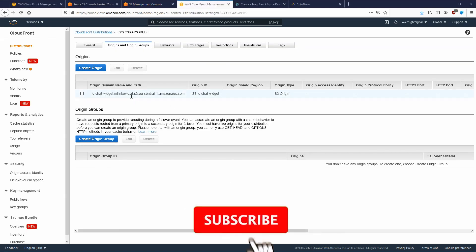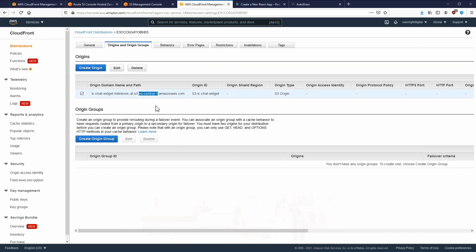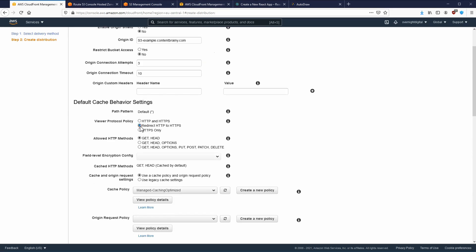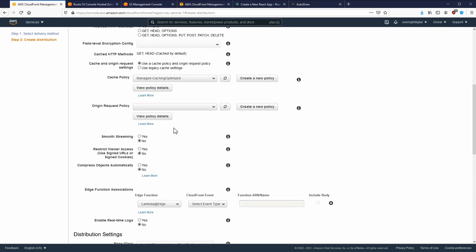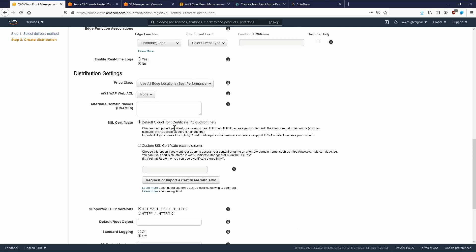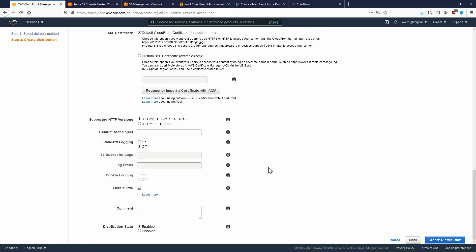So the origin should look like `s3.eu-central-1...`. Let's go to our S3 bucket — we're in Frankfurt, which is eu-central-1. You can leave everything else as it is. I like to redirect from HTTP to HTTPS. There are many caching and other options here which I won't go into now. You can also use a custom certificate, but I'm going to use the default CloudFront one. That should be it — we can now create our distribution.